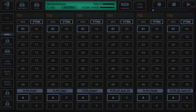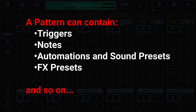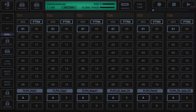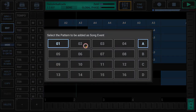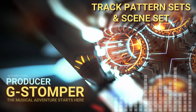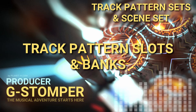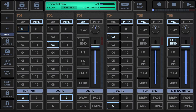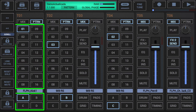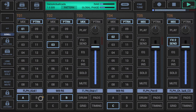In short, track patterns are loop sequences which can, depending on the associated track, contain triggers, notes, automations, sound presets, FX presets and so on. Track patterns are used as building elements for songs or live sessions. A track pattern set can contain a maximum of 64 patterns — 4 banks of 16 — which can be switched by tapping one of the 16 pattern slot buttons. To switch between the banks, click on A, B, C or D.